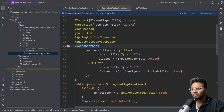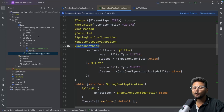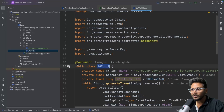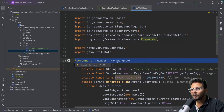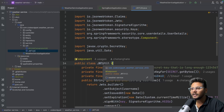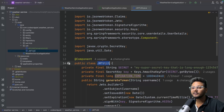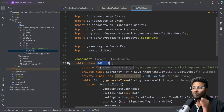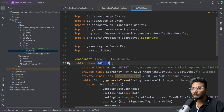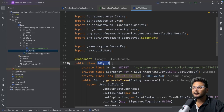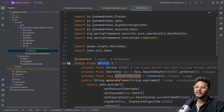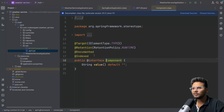Inside the @SpringBootApplication annotation you will see there is a @ComponentScan annotation. This will scan your application and look for beans. It will go through each and every class, arrive at this class, and see that there is a @Component annotation on top of it. That means Spring needs to manage this particular class as a bean inside Spring's application context — this JWT util will be available inside Spring's application context.